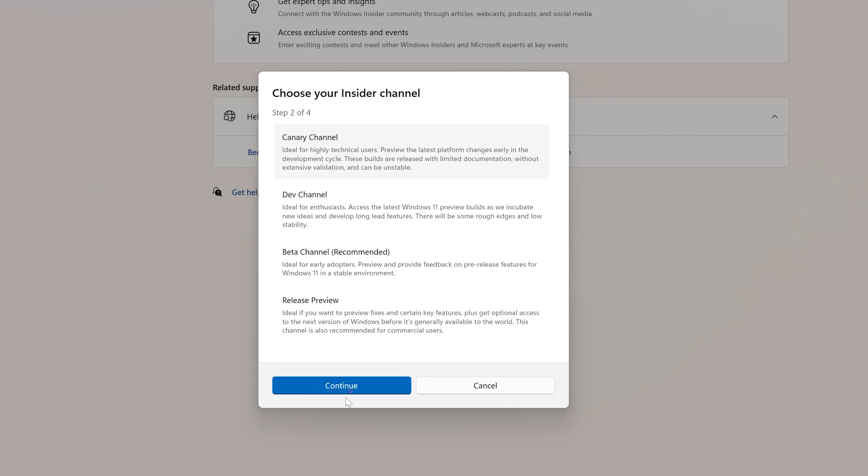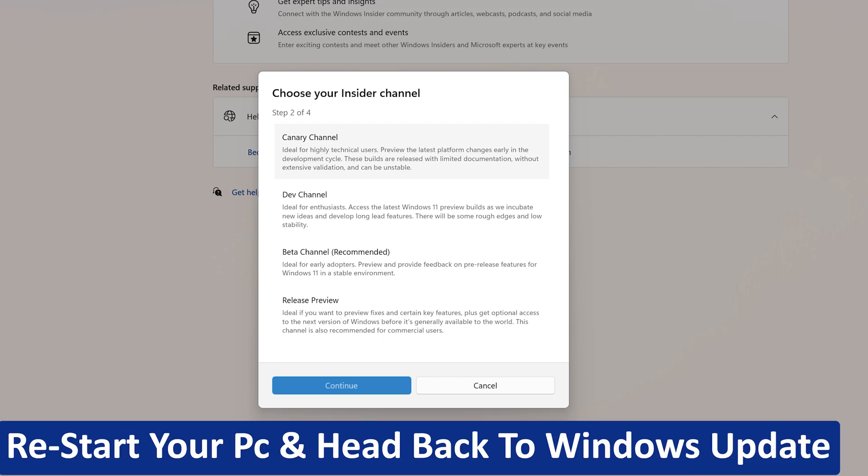Once you select the channel, just restart your PC and head back to Windows Update, and boom, you will start getting Insider builds.